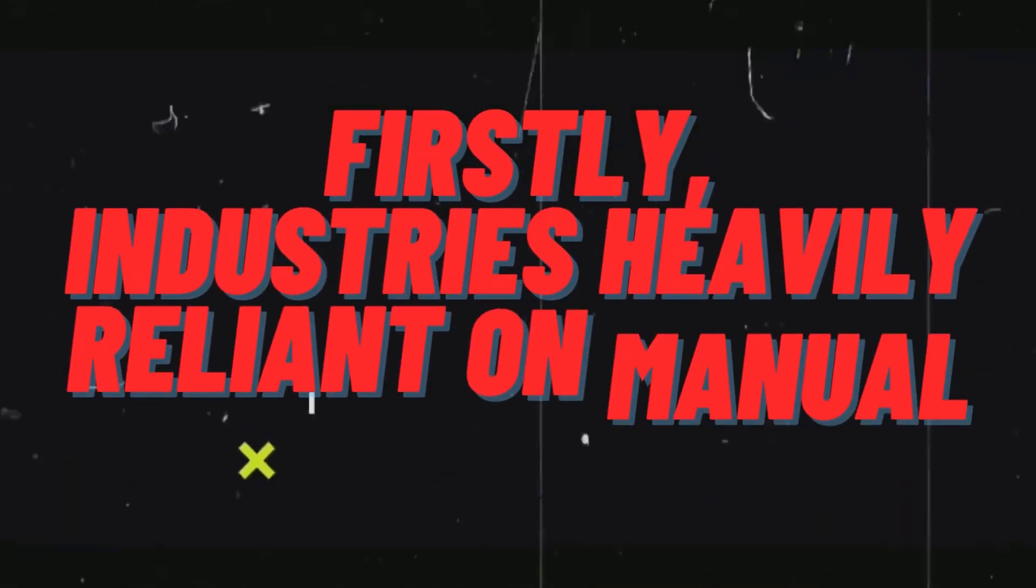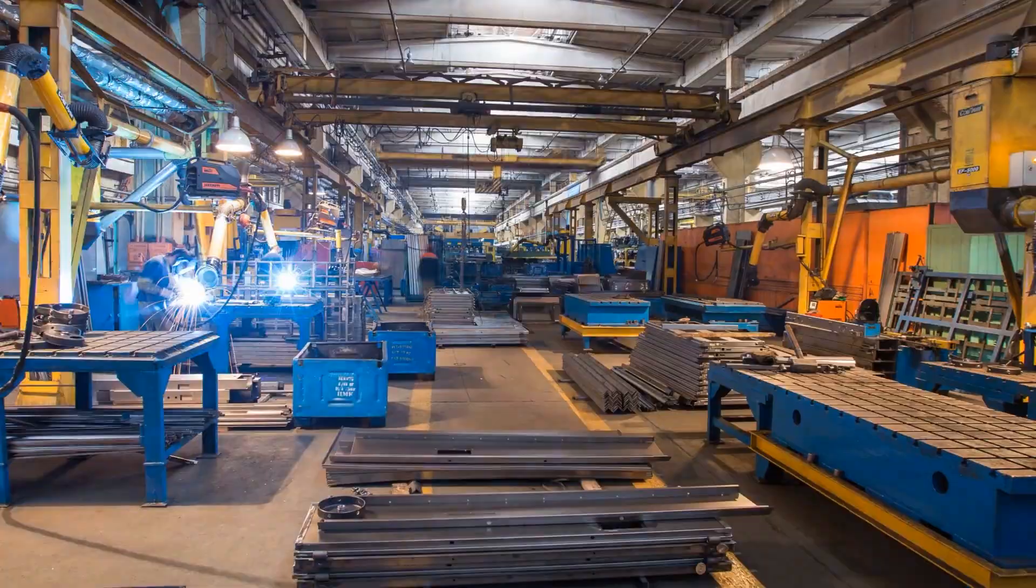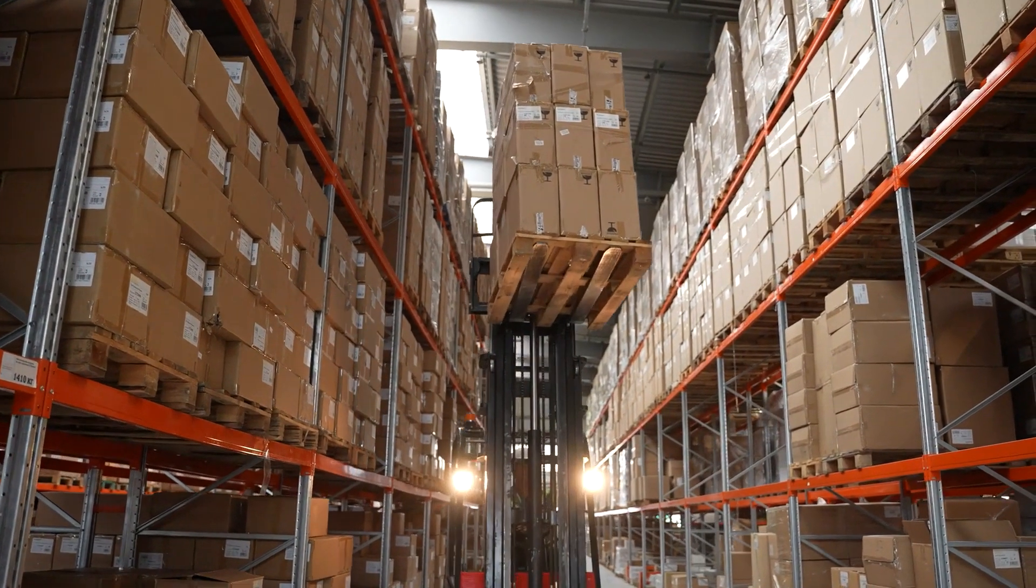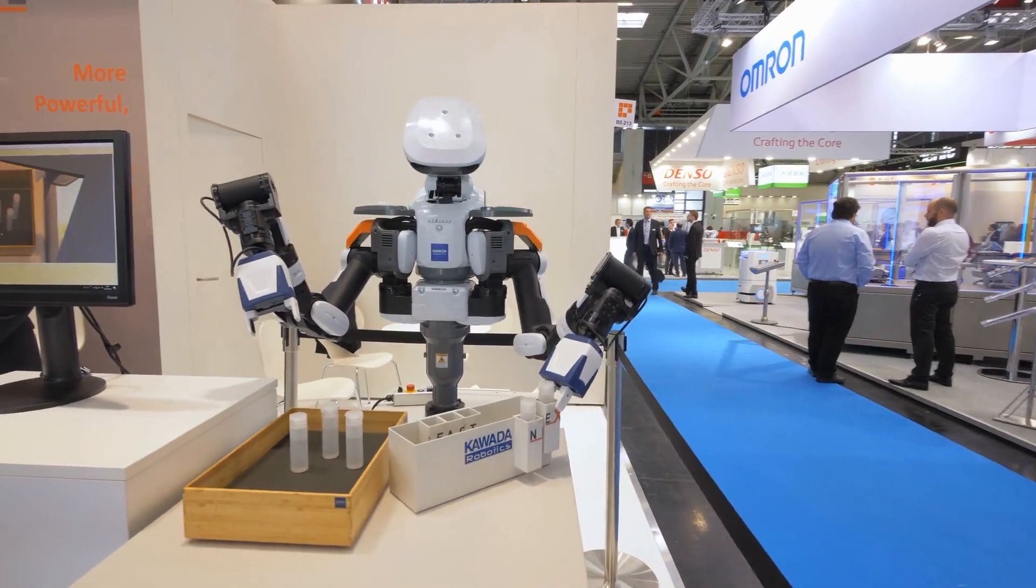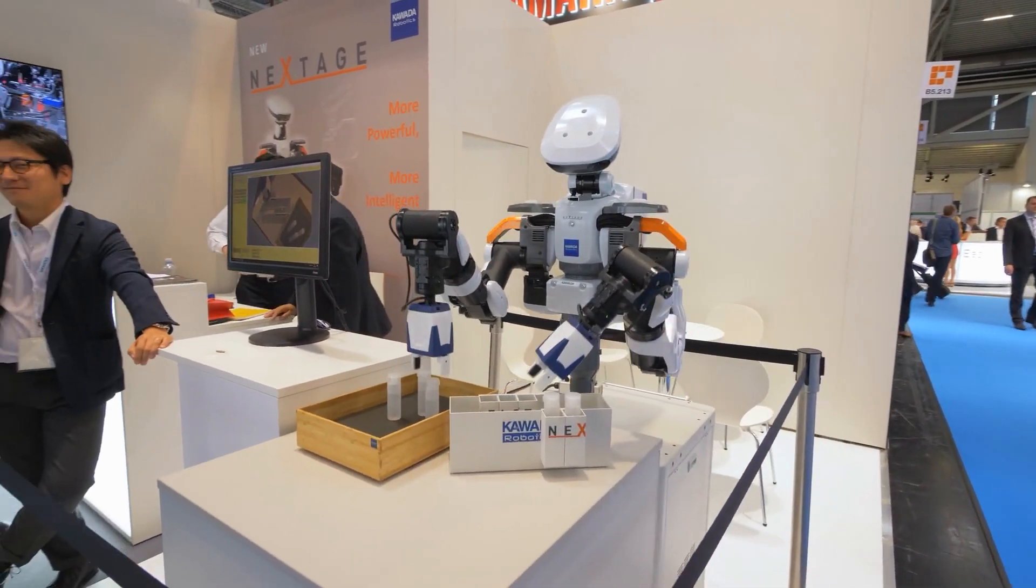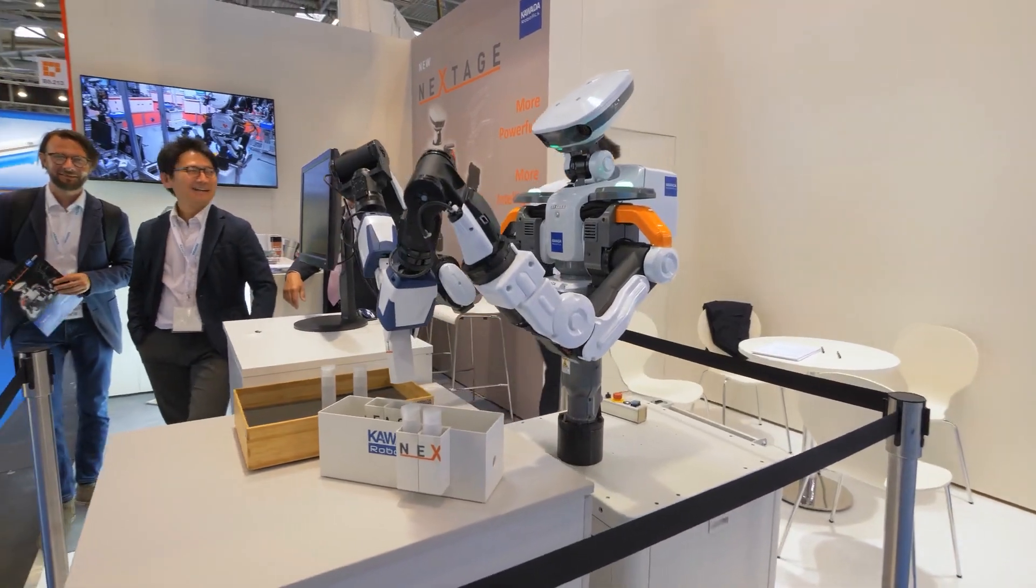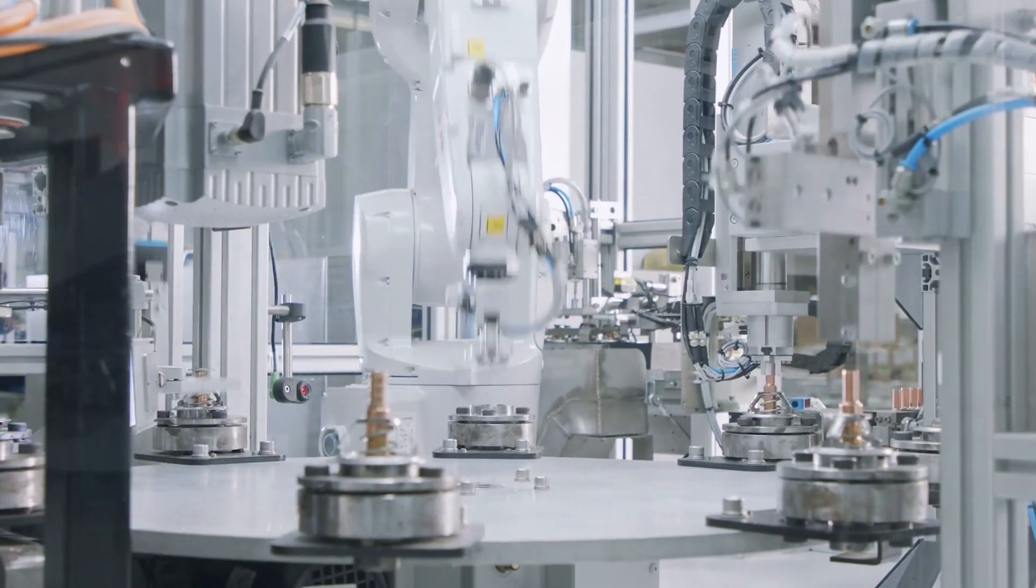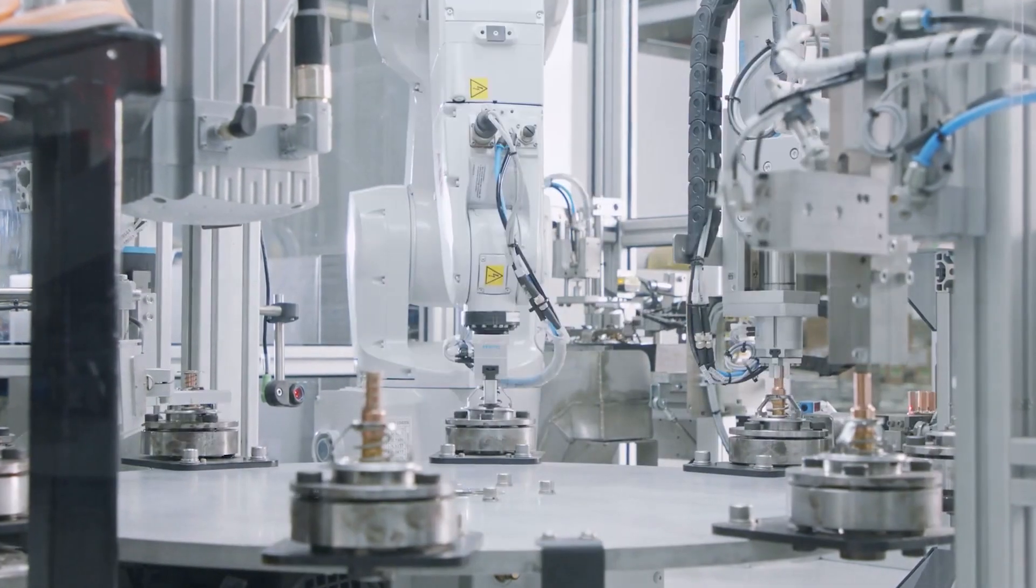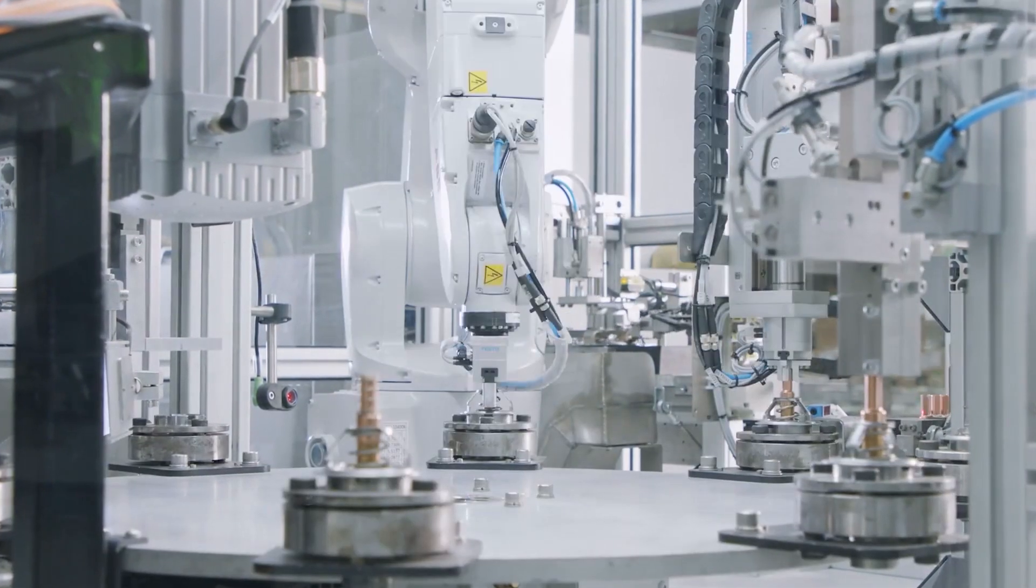Industries heavily reliant on manual labor, such as manufacturing, warehousing, and logistics, will undergo significant transformations. Humanoid robots equipped with advanced generative AI will possess the adaptability and intelligence to perform a wide range of tasks traditionally carried out by humans. In manufacturing, these robots could automate complex assembly processes, reducing the need for human intervention and streamlining production lines.